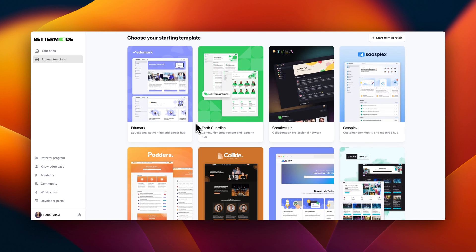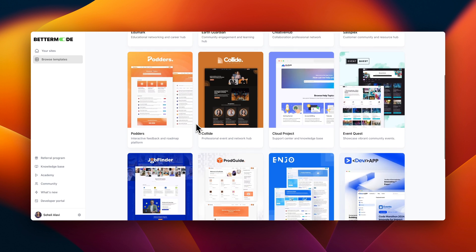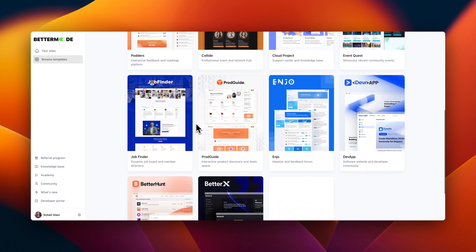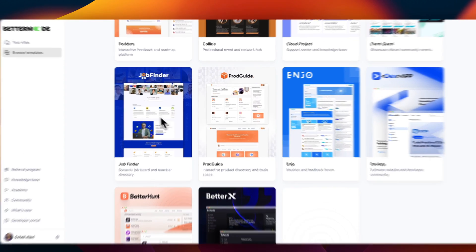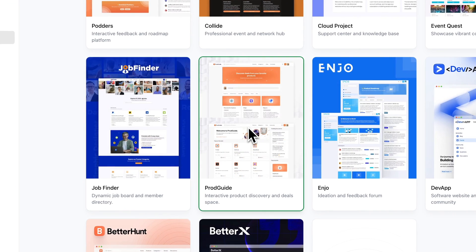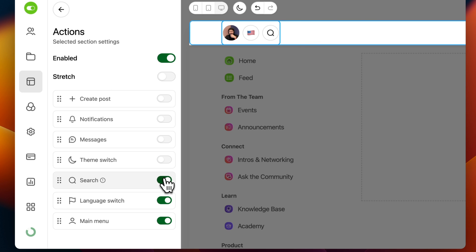Better Mode comes with a variety of pre-made templates, each one crafted with different community needs in mind. Pick one that closely matches your vision, tweak it a bit here and there, remove what you don't need, and add what you do. It's that simple.